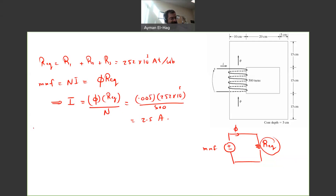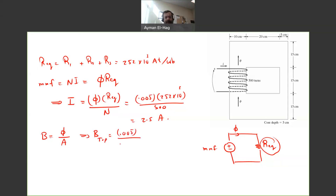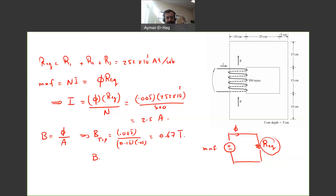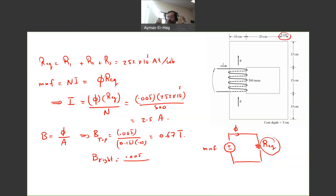Finally, the flux density at the top part is B = flux / area = 0.005 / (0.15 × 0.05) = 0.67 Tesla. The flux density at the right leg is the same flux divided by its area: 0.005 / (0.05 × 0.05) = 2.00 Tesla, since the right leg has a smaller cross-sectional area.